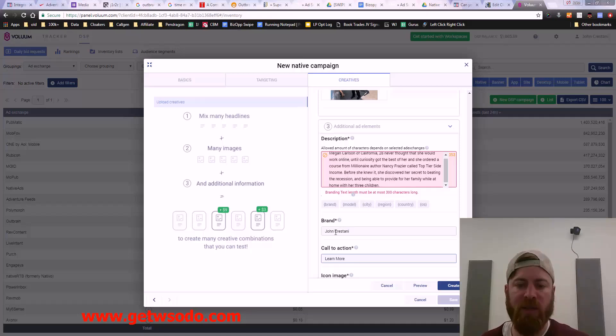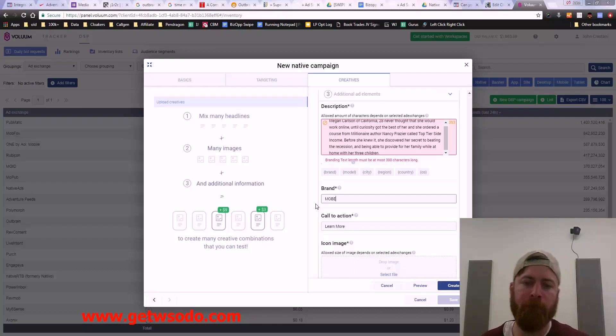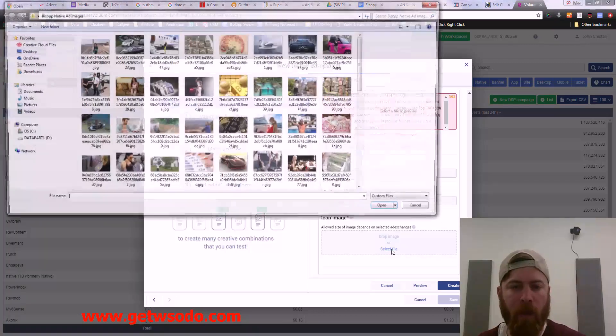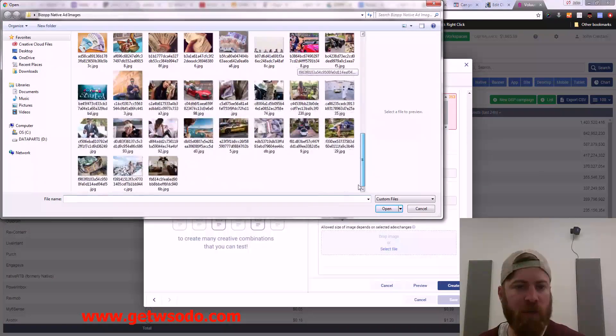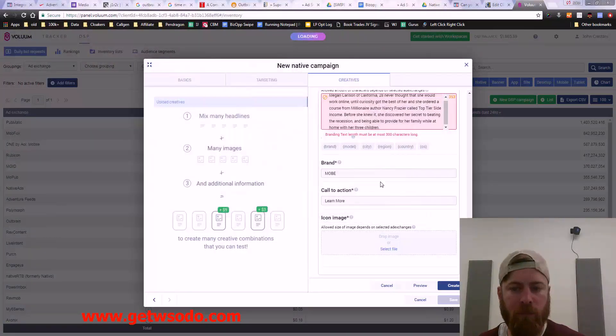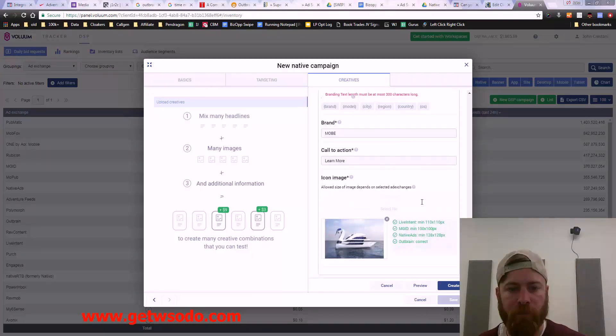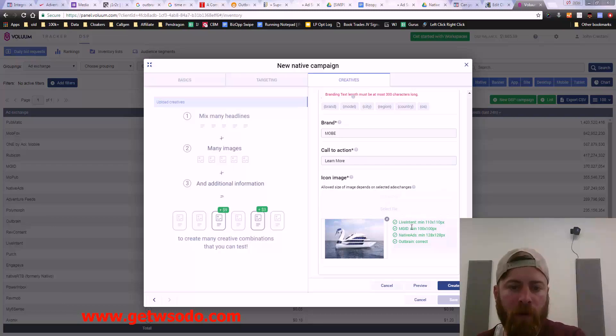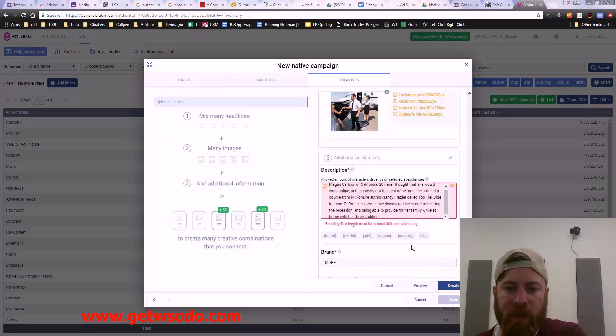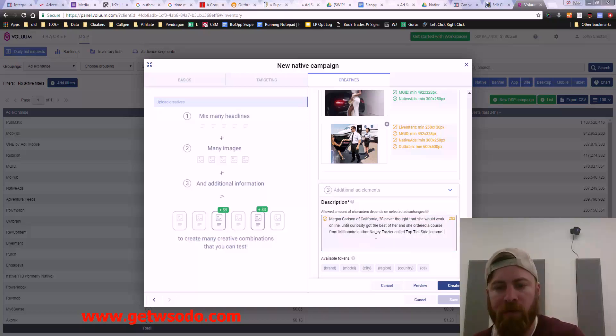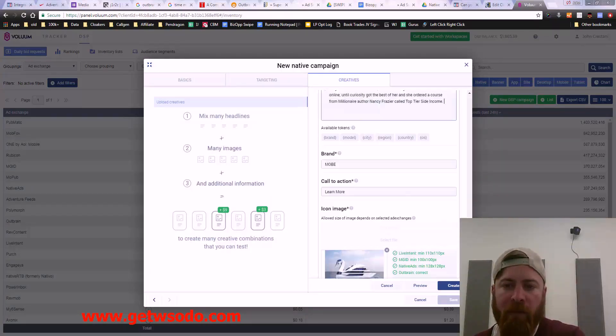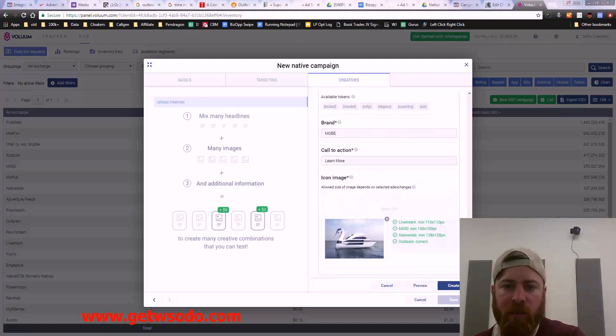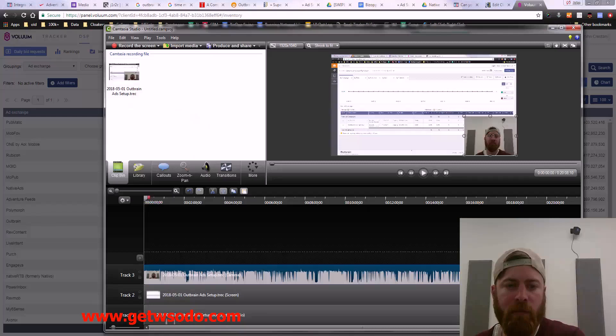I'd say the brand, let's just say it's John Crestani or we could say it's MOBE. The call to action is learn more. Icon image, we can just say that's the icon. What we'll do is basically we will delete this so it's in line. What we have now is we have a bunch of things, we have a bunch of creatives. And we just click create.